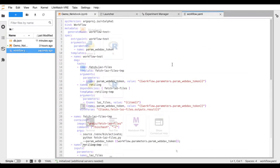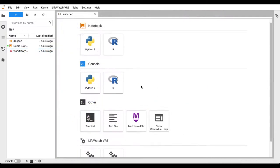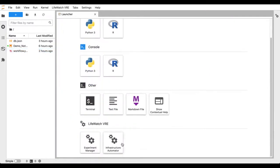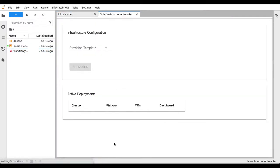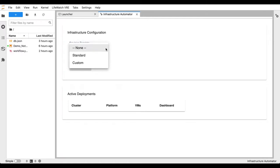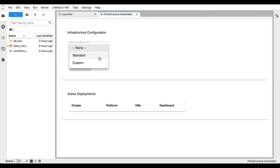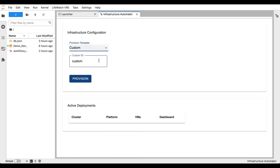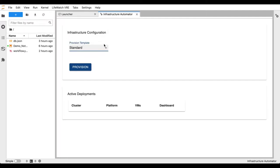We can also now open the infrastructure automator. The infrastructure automator allows us to build and provision virtual infrastructure within various cloud providers. From this configuration, we have two options: one is to create a standard infrastructure or a custom infrastructure where we can change the cloud provider or the number of virtual machines. Here, we select the standard and provision the infrastructure.